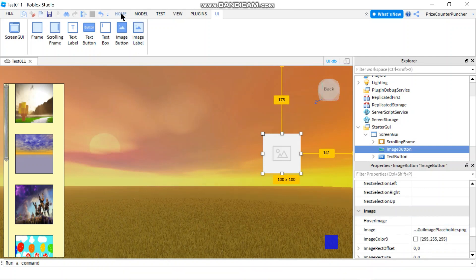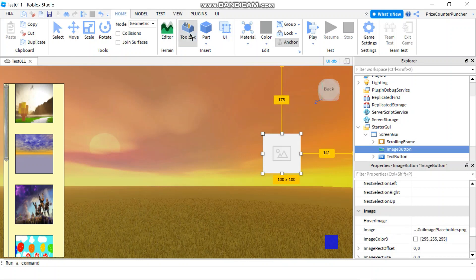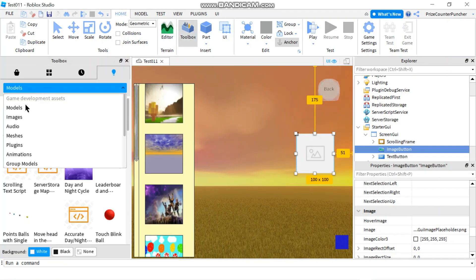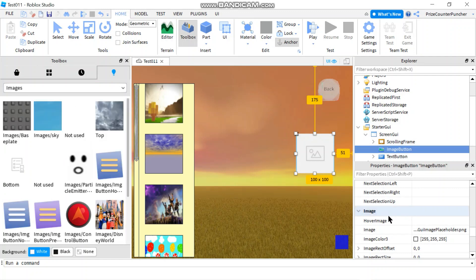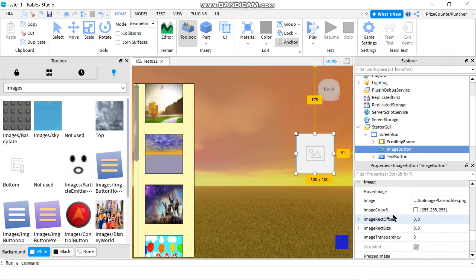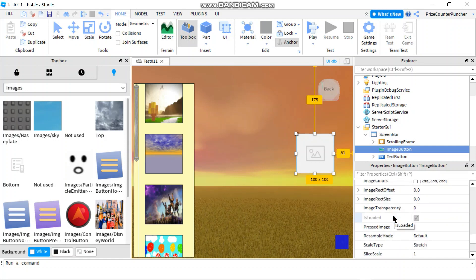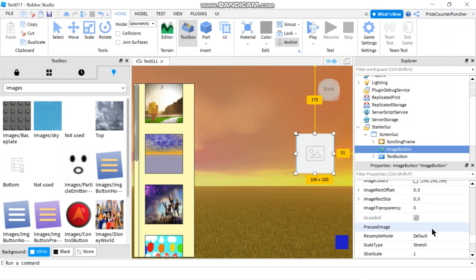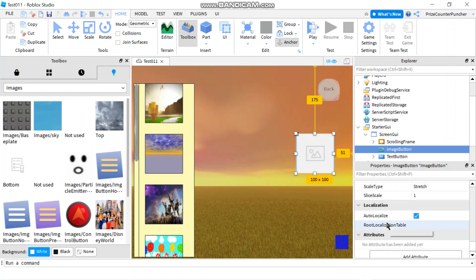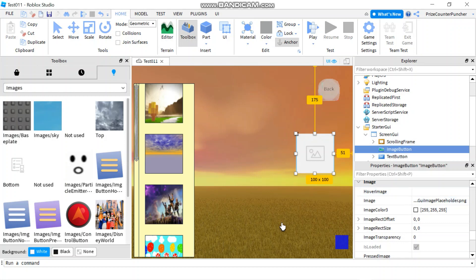Let's go to our Toolbox — Home, Toolbox, and select Images. Going back to the properties window, you can see you have a main image for your image button, but you also have two other images you can upload: a Press Image, which shows when the button is pressed, and a Hover Image, which shows when you hover your cursor over it.